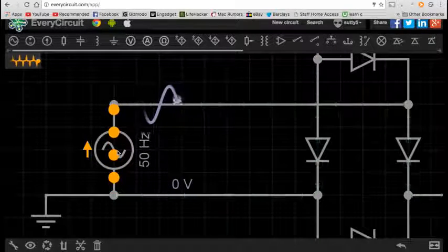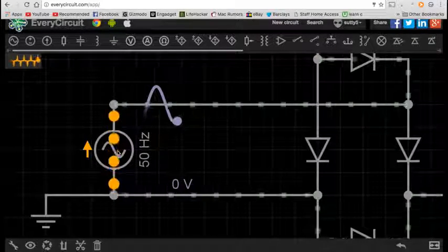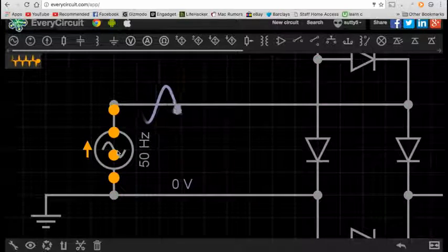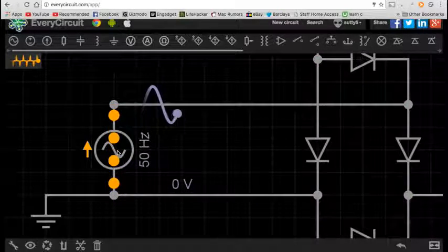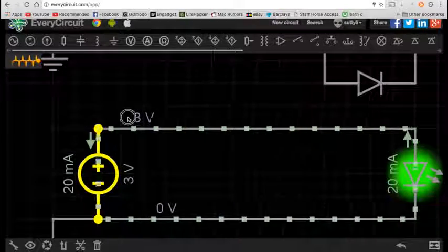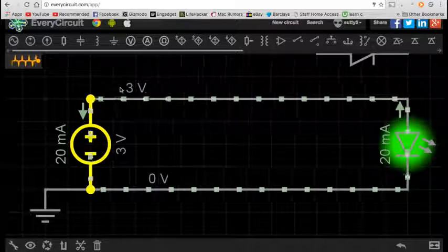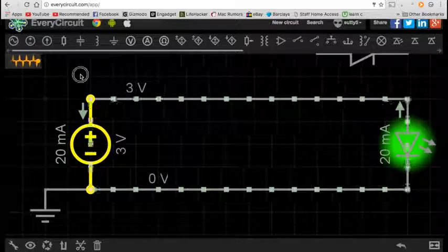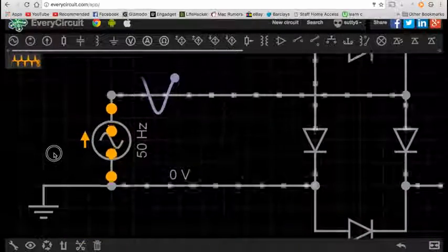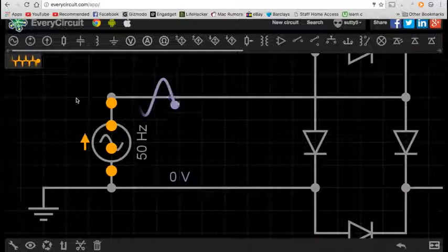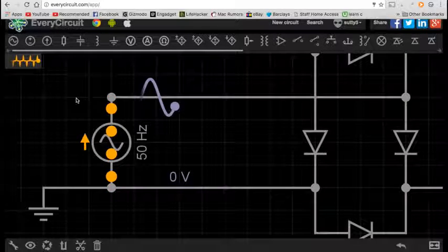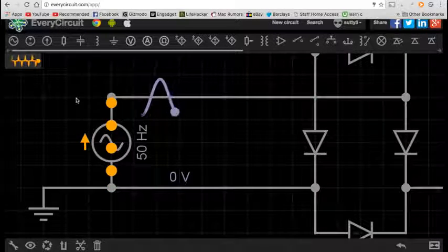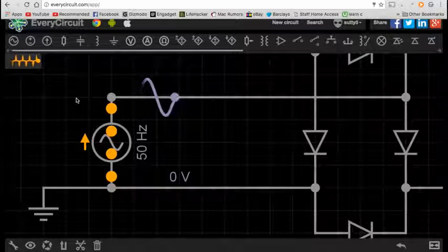Now, why does that happen? What's the reason behind that? Why do our homes not get supplied with direct current? It's actually all to do with the way that the power is generated at power stations.